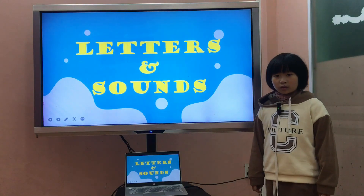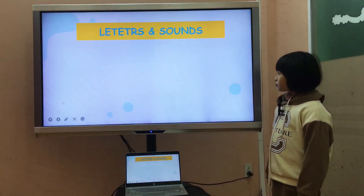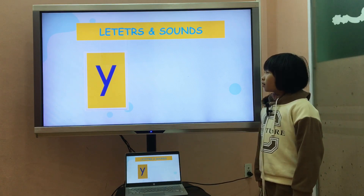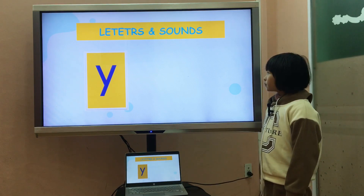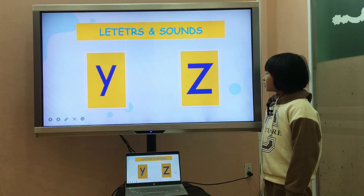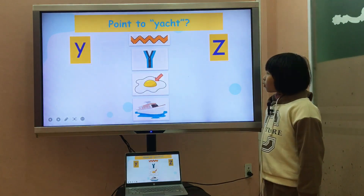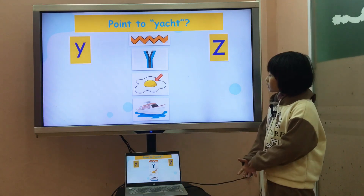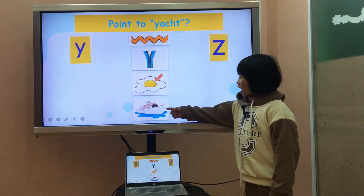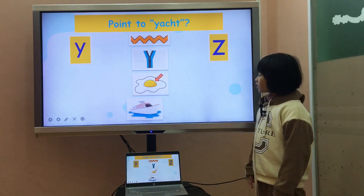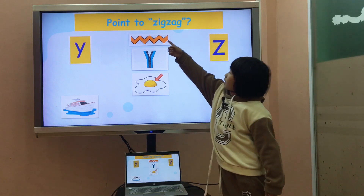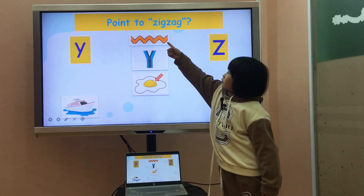Now let's move to letters and sound. Can you tell me, what letter is it? It is letter Y. Next, what letter is it? It is letter Z. Now, can you point to Yak? Where is Yak? Y is for Yak. Okay, very good. Next, can you point to Zigzag? Z is for Zigzag.